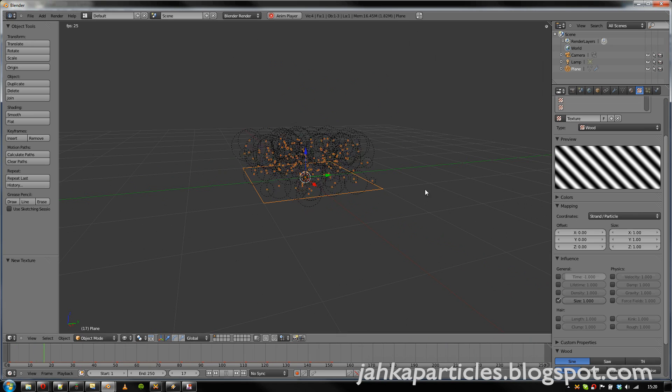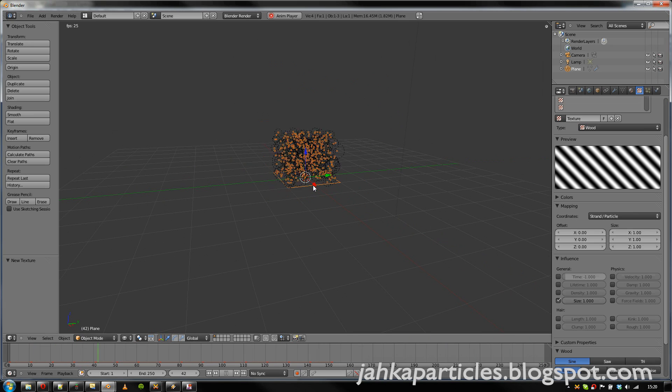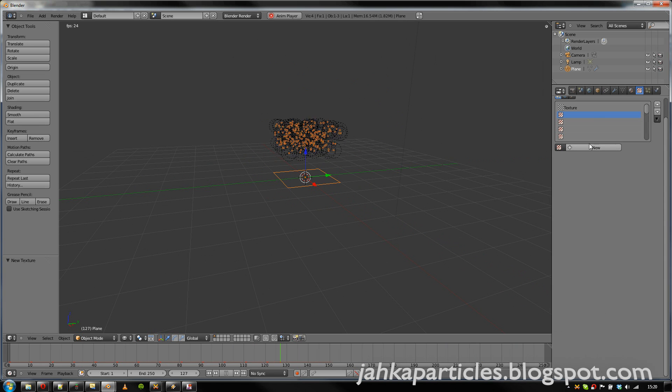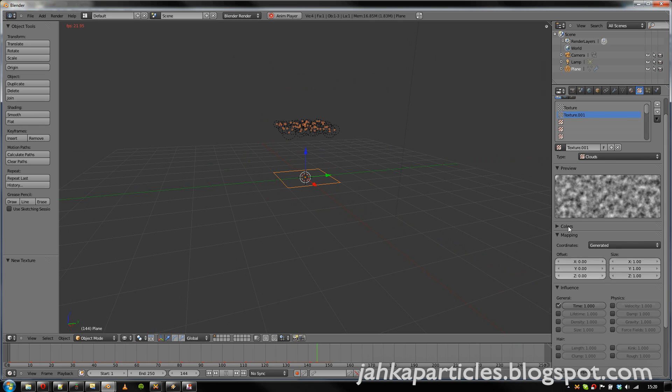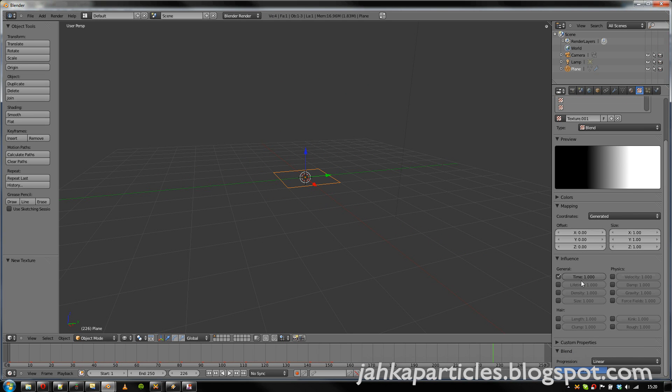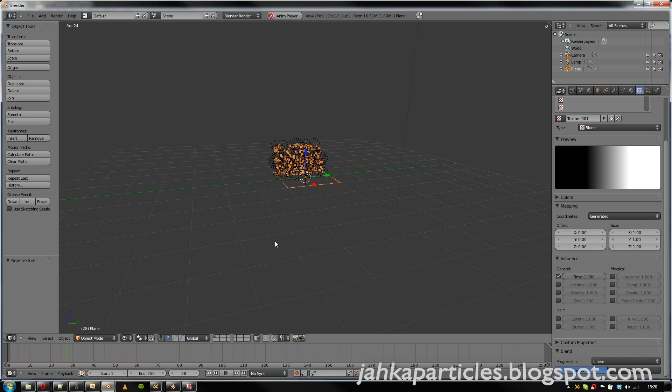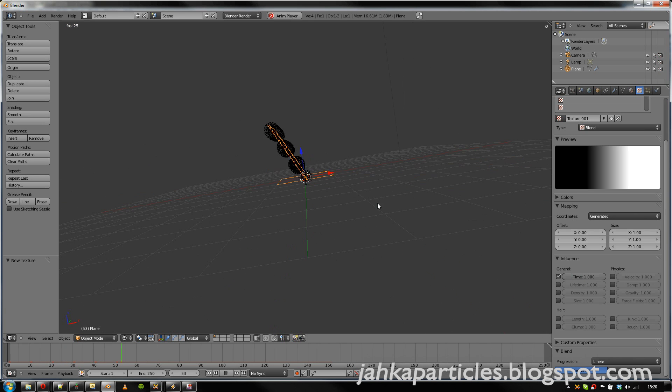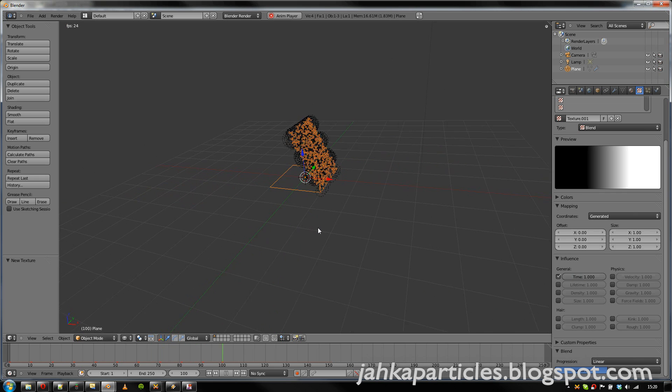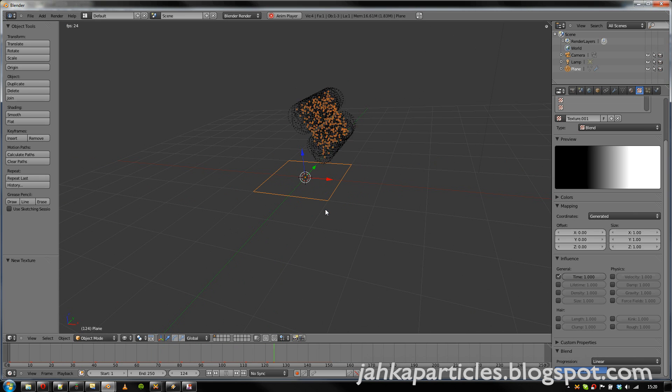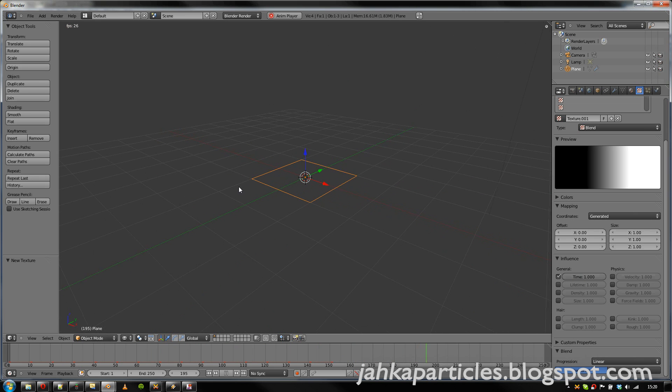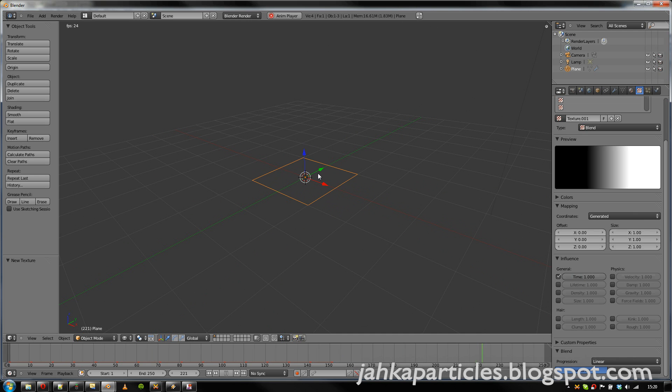And we can of course combine multiple textures. So let's add for example another one. And let's make it a blend texture again. And it's now mapped to the emission time. So now we get these kind of cool effects that weren't really possible before.